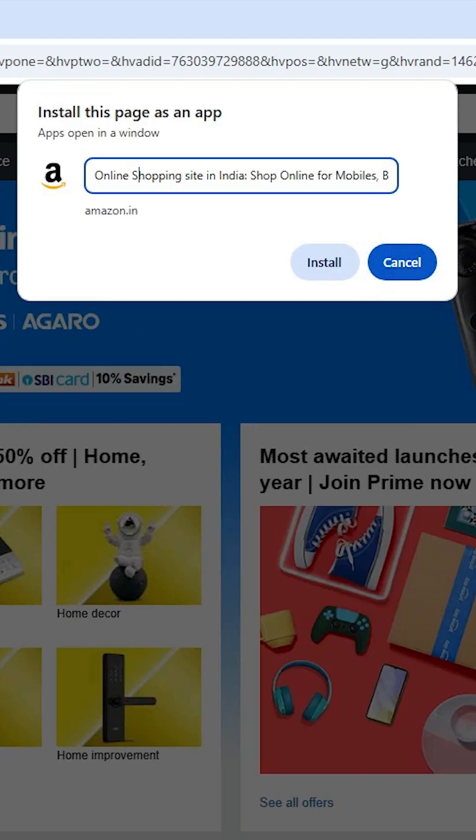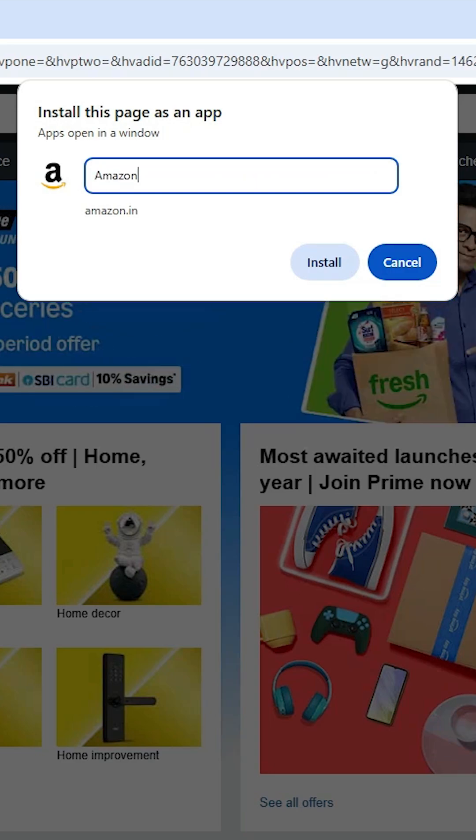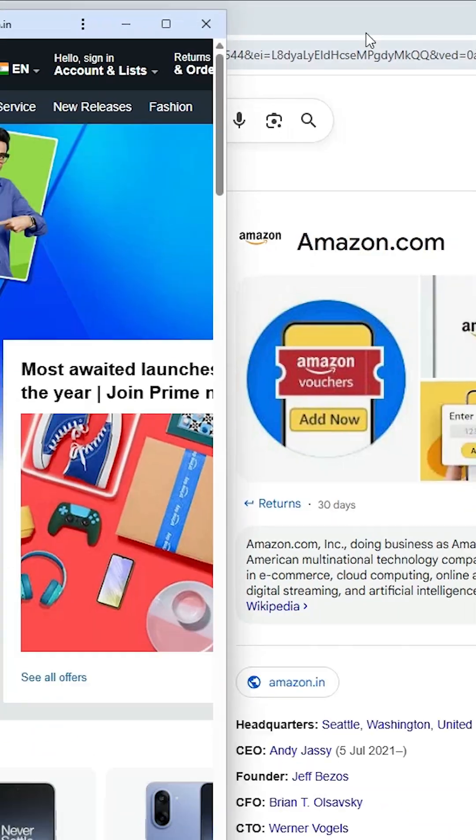Give any name that you like. I give Amazon. Click on the install.